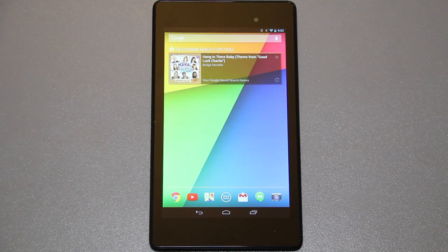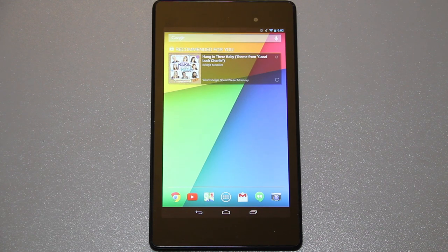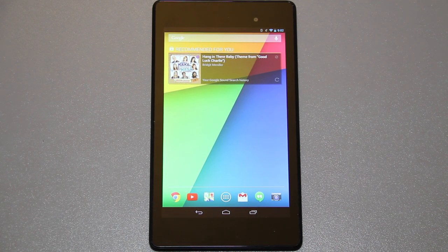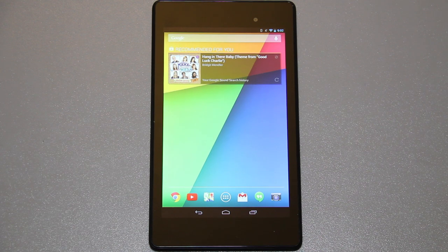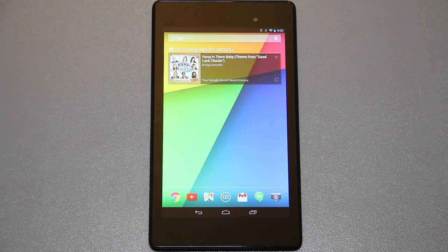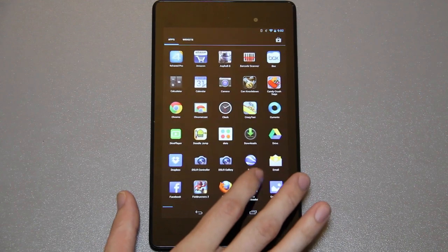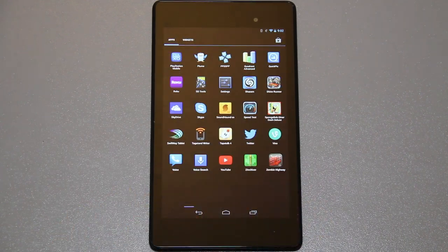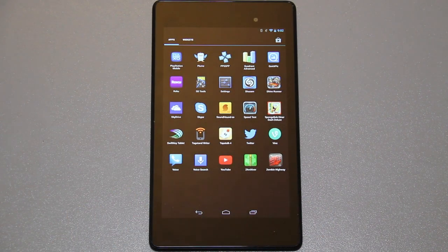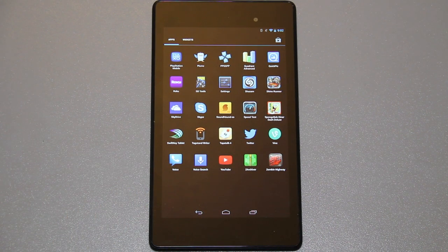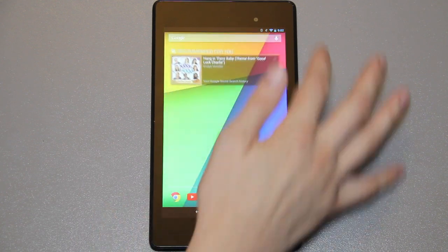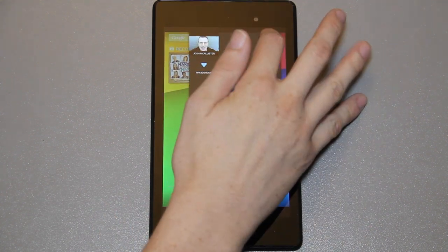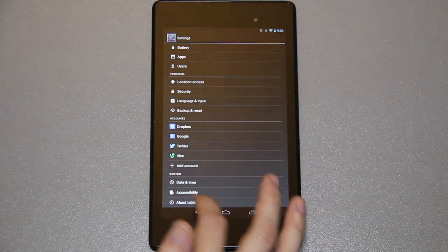In this video we are going to root the brand new Nexus 7 FHD 2013 edition, the second gen. This is stock, completely stock, there's no root access. I've installed a bunch of apps, that's about it. Never been rooted. I only have developer options enabled.